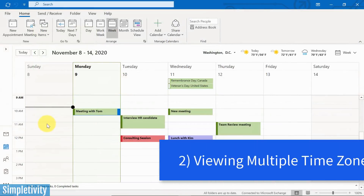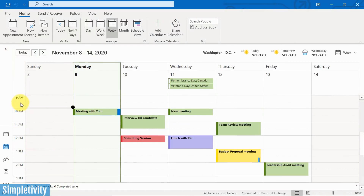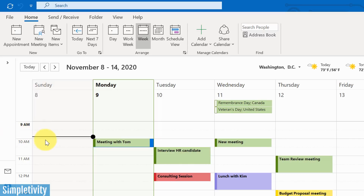Tip number two has to do with viewing time zones — in particular, viewing multiple time zones here on the left-hand side of your calendar. By default, it's going to show your local time zone, but what if you work closely with someone else, or with clients or colleagues in a different time zone? Wouldn't it be nice to have one or maybe two additional time zones here on the left-hand side?